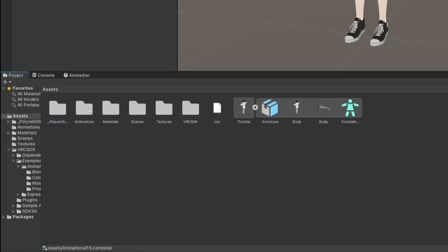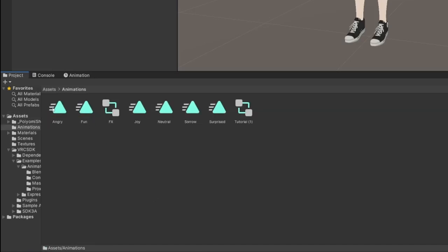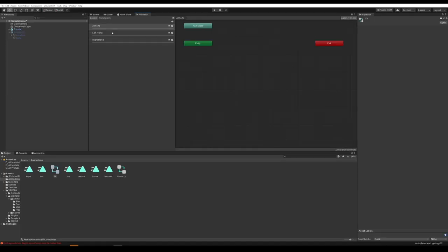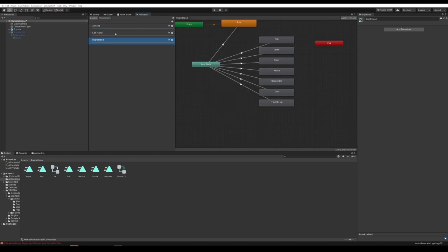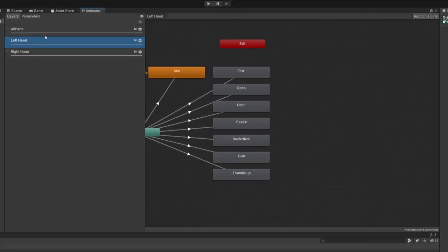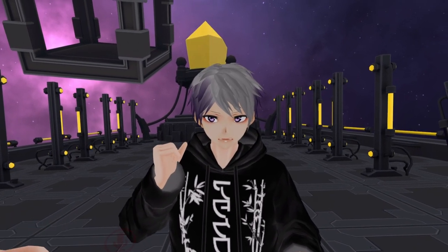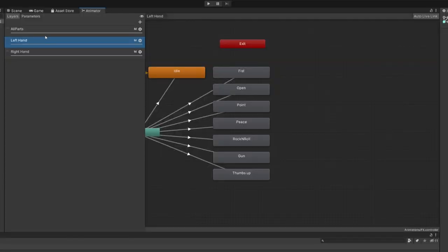Now we have all the different animations and our FX controller. To assign the animations, double-click on the FX controller. We're going to choose either Left Hand or Right Hand. These animations work by making different gestures with your hand, and then your facial expressions do the same thing as those gestures. There are other ways to do it, but this is the most common way. Depending on whether you want left or right hand, or both, pick one.